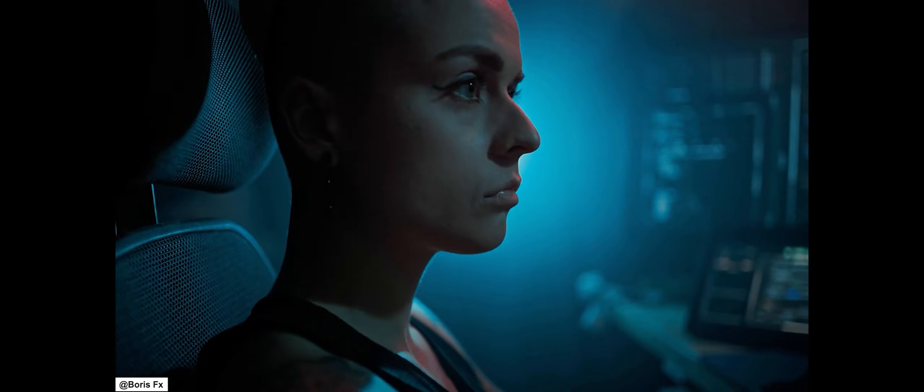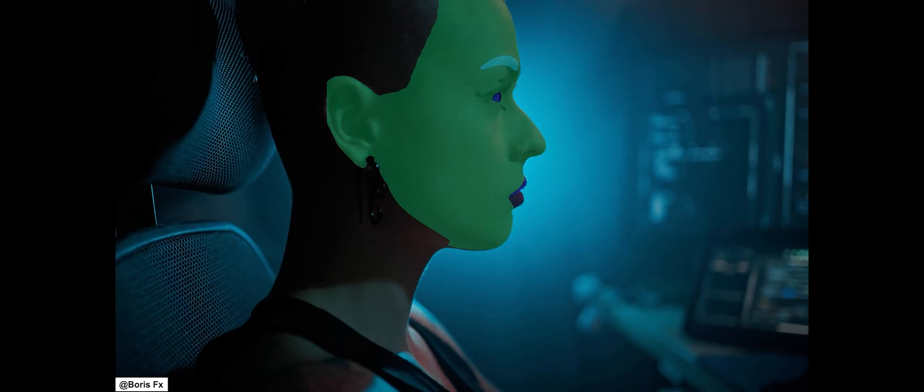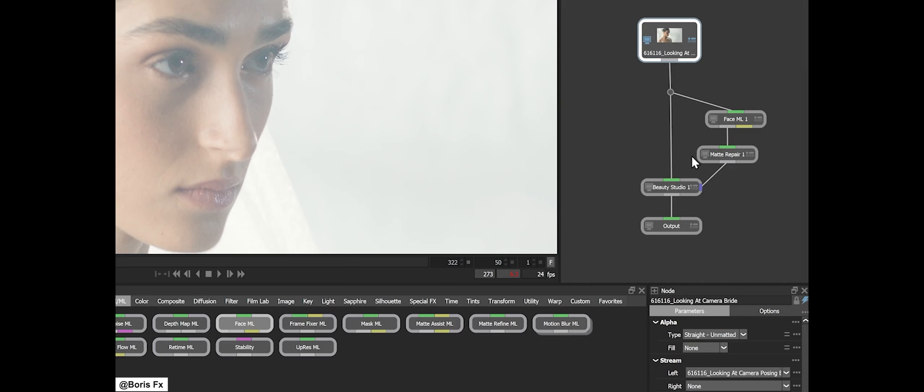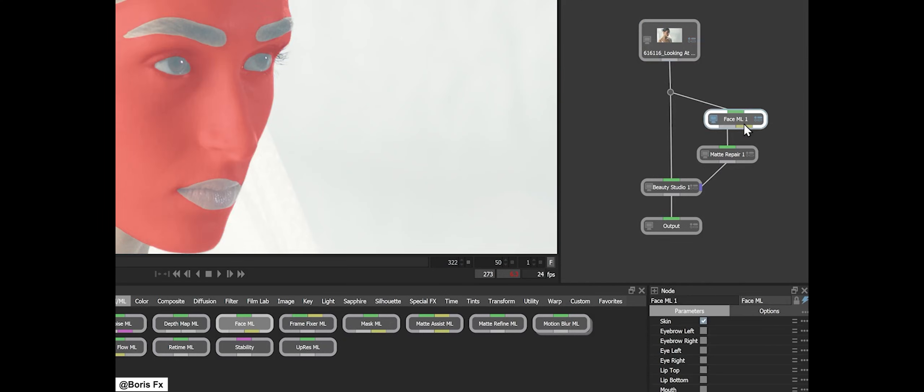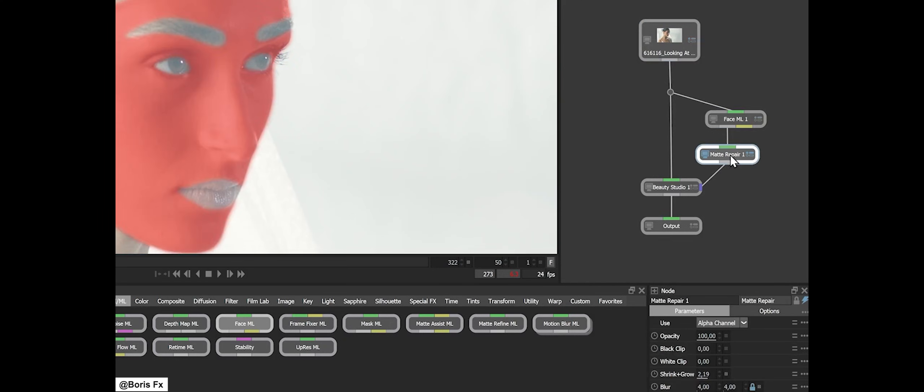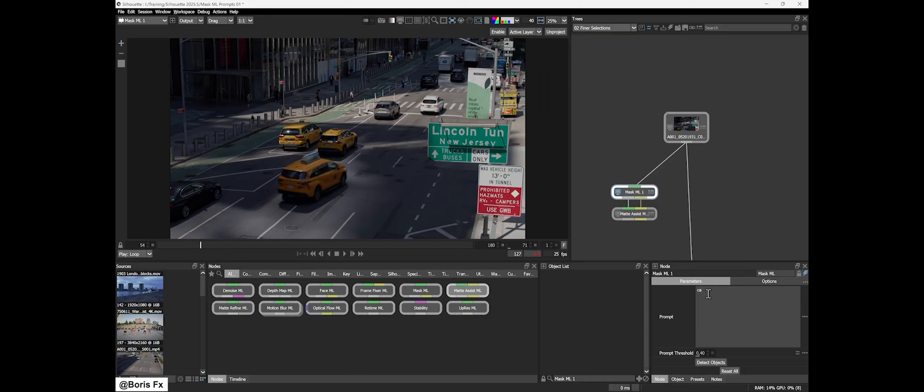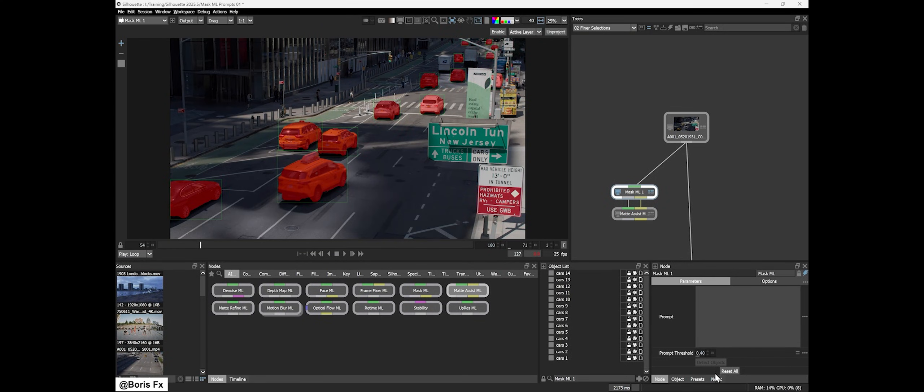One of the most important features is an AI-driven object masking workflow where you can use natural language to generate masks. Instead of manually drawing masks for all the cars in a scene, you can type 'cars' and the Mask ML tool will detect and mask all the cars in your shot.